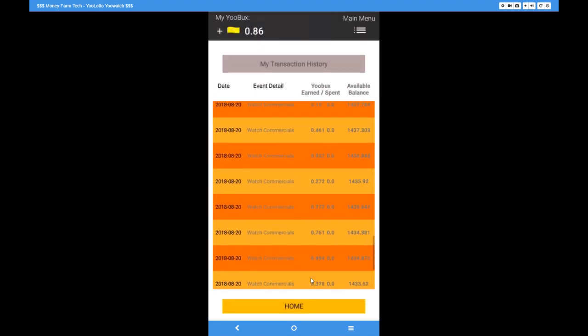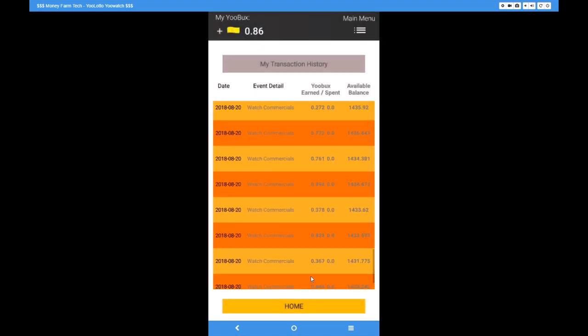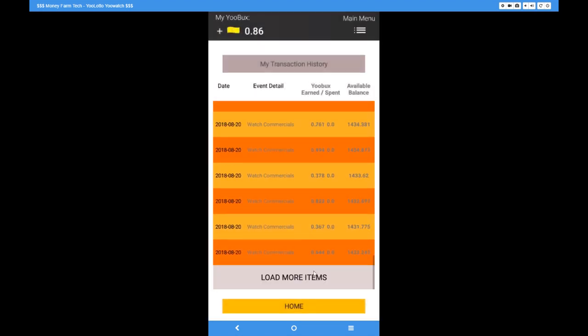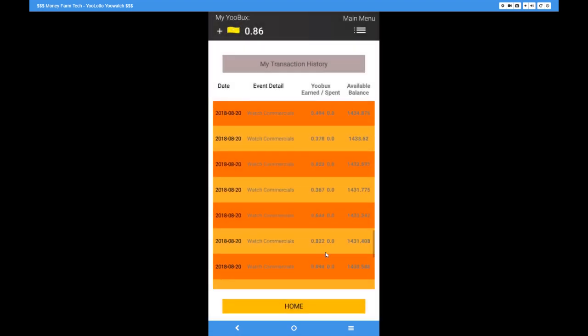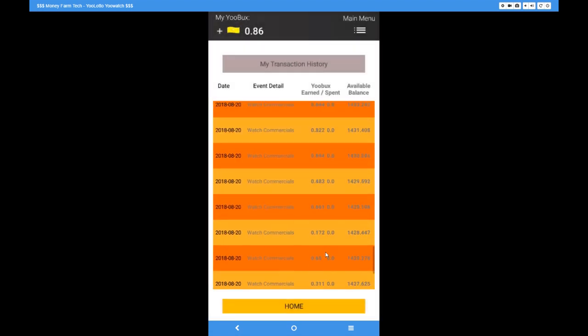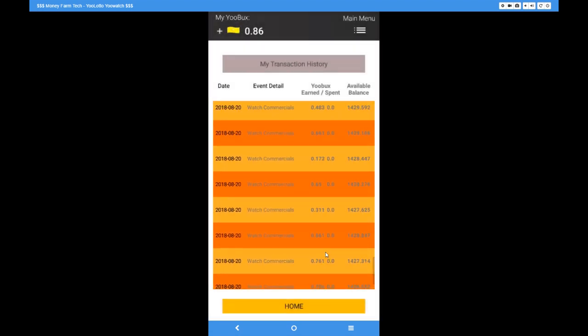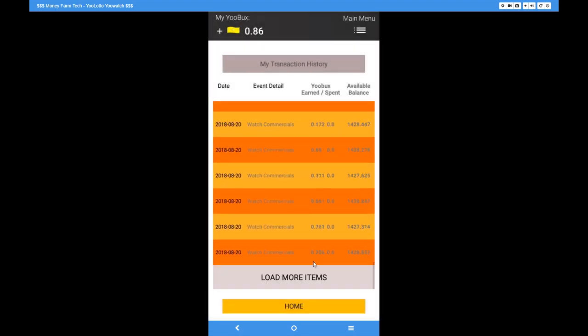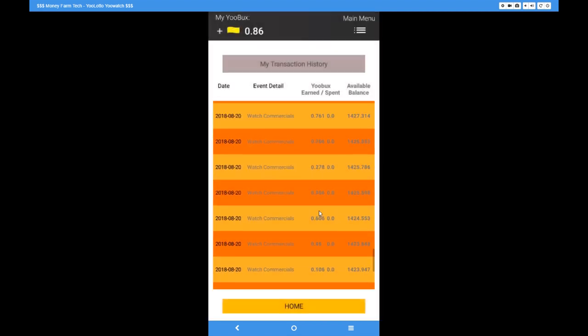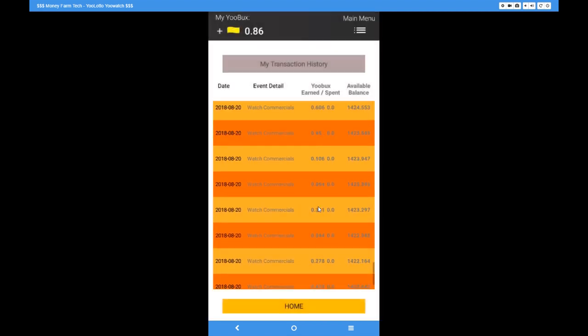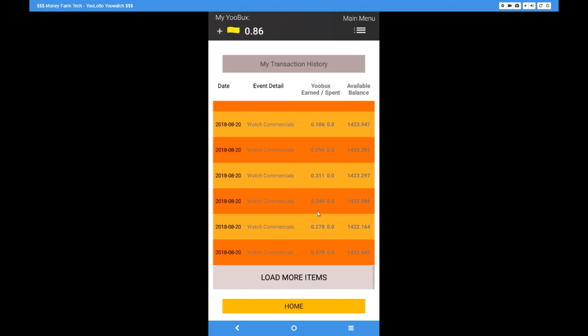Alright, that's gonna do it for today's video on the you apps. If you guys like this video, go ahead give me a thumbs up. If you hated it, give me that thumbs down and subscribe - there'll be more coming. This is Money Farm Tech, I'll see you in the next video.